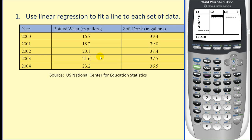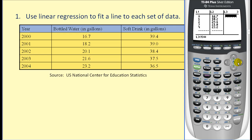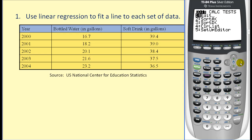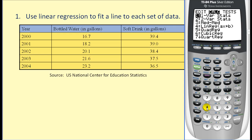We'll type in water for L2 and soft drink for L3. We are now ready to perform the linear regression. We also want to store the linear equation in Y1 and Y2, so we'll take some extra steps to do that. We're going to hit STAT, go over to CALCULATION, and option 4 is LINEAR REGRESSION.